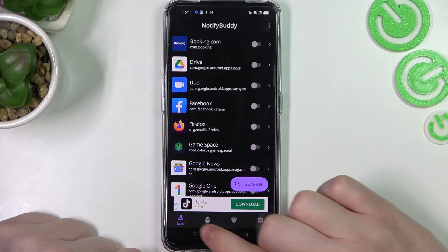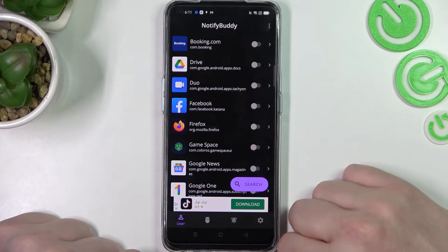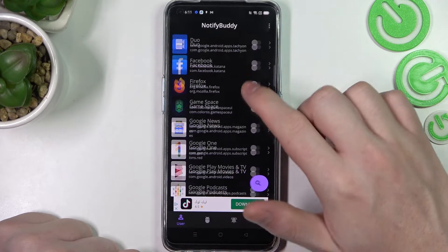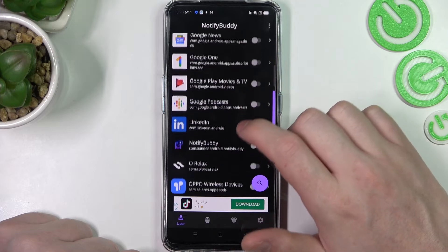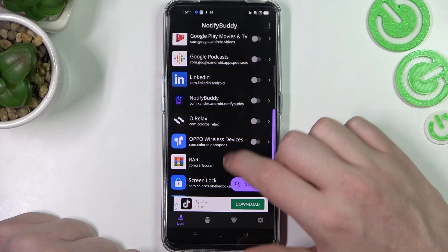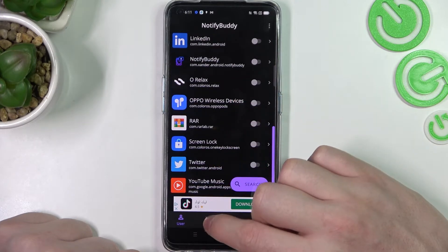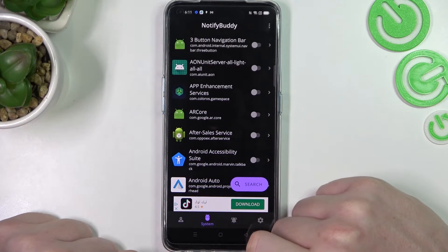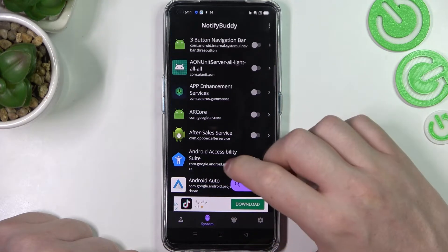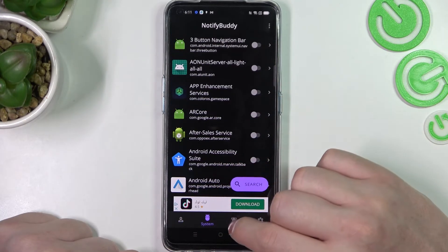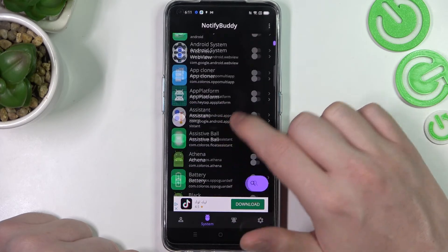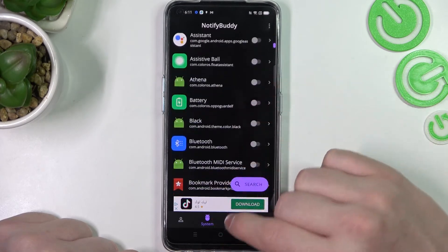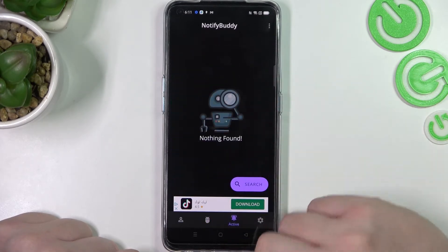There are four tabs down here and the first one is user, so right here you can pick any apps to allow for custom LED lamp notifications. In the system tab you can find all system-bound apps and also allow them for custom LED lamp notifications.